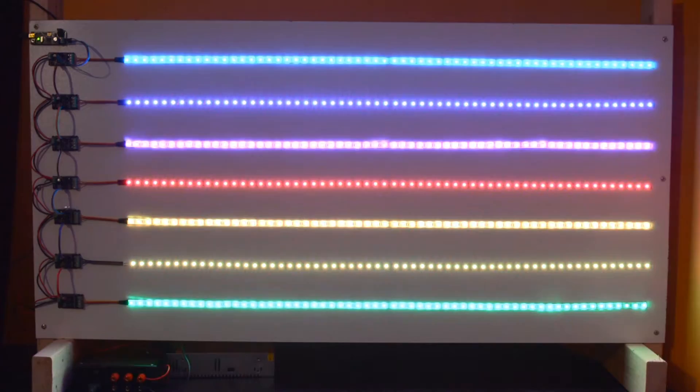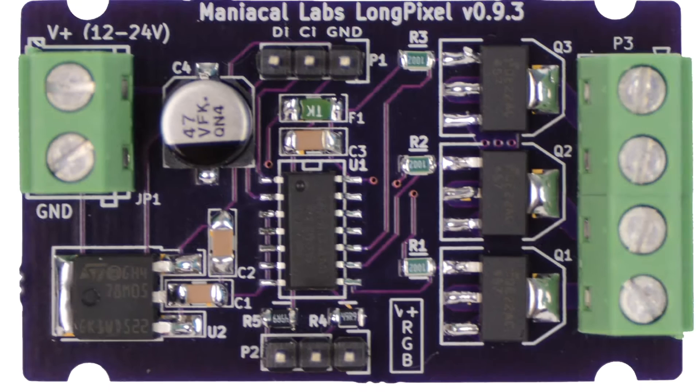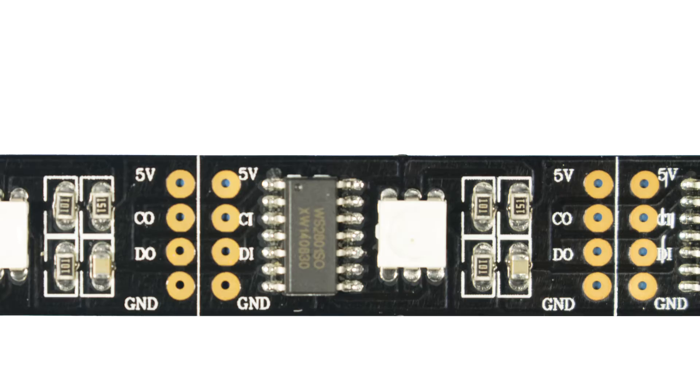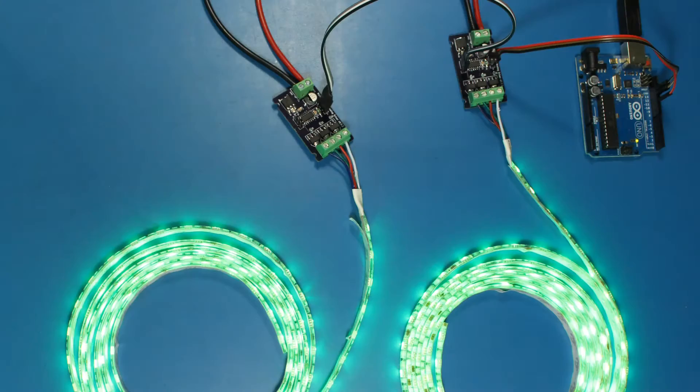This is made possible by the on-board WS2801 driver chip, the same driver seen in many popular digital LED strips. Because of this chip, multiple LongPixels can be chained together and controlled the same way you would control a strip of digital LEDs.